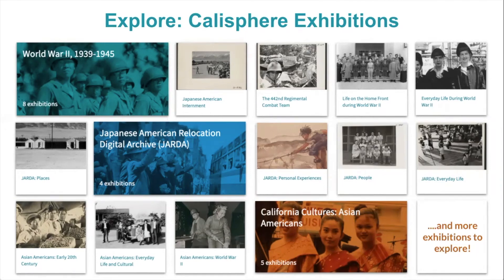Some highlights include a theme focused on World War II, which includes focused topics on Japanese American incarceration as well as the 442nd Regimental Combat Team. The Japanese American Relocation Digital Archive, or JARDA, includes primary sources that bring you inside the story of Japanese American incarceration during World War II, sharing a glimpse into the people, places, daily lives, and personal experiences through historical context. California Cultures: Asian Americans is a focused theme that is part of a series studying the diverse cultures in California, including a focus on the lives of Asian Americans in the early 20th century through World War II, as well as everyday life and cultural traditions. These themes feature curated sets of items with scholarly interpretation that contribute to historical understanding.